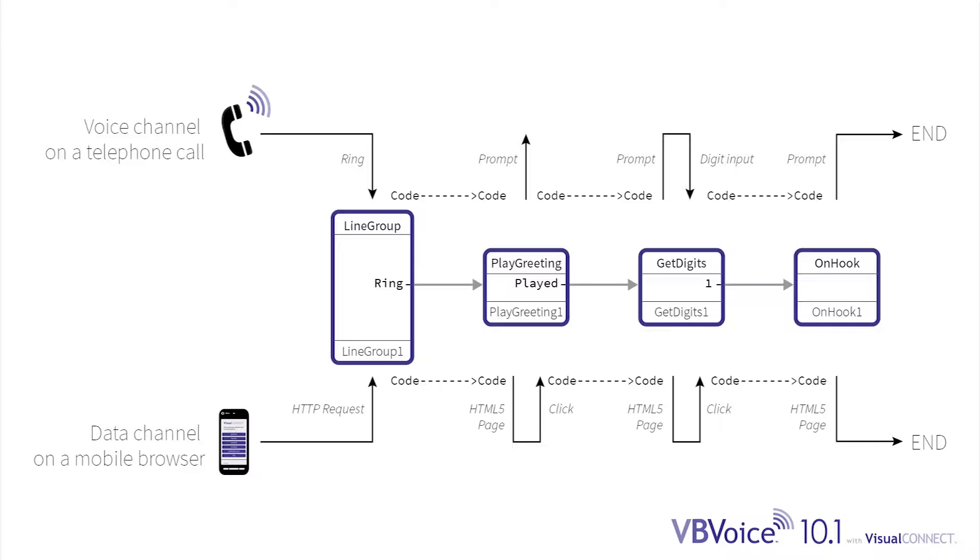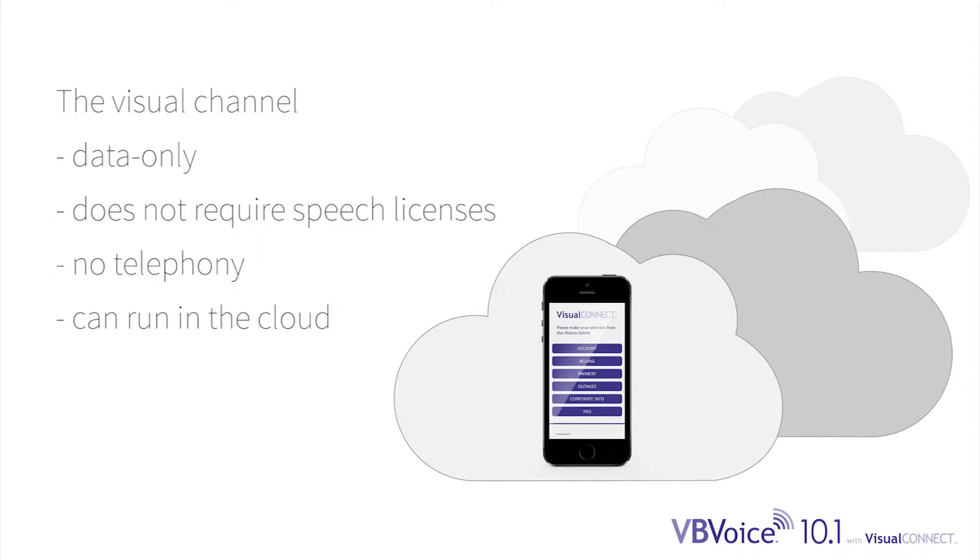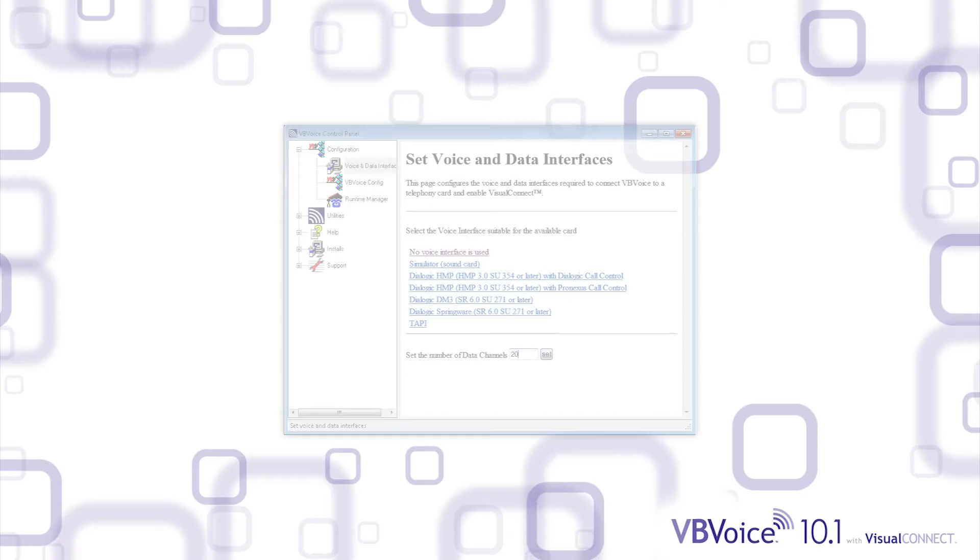But why should you consider duplicating your channel output? In just a few clicks, the visual channel is data only and doesn't require additional speech licenses or expensive telephony to run. So visual only applications can be run entirely in the cloud.